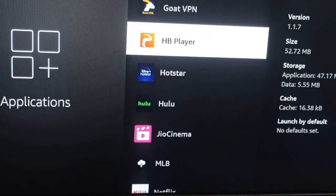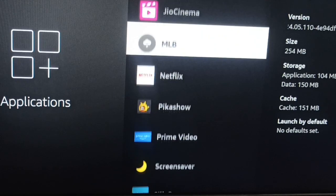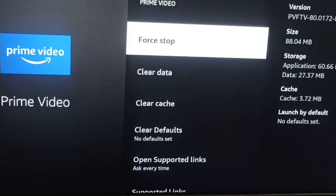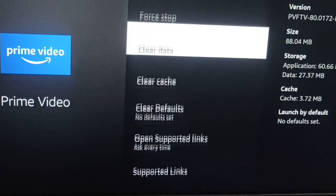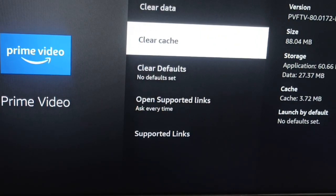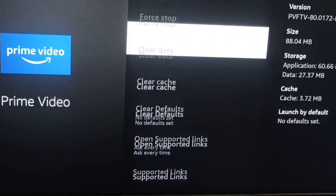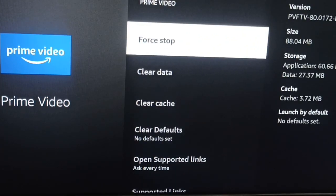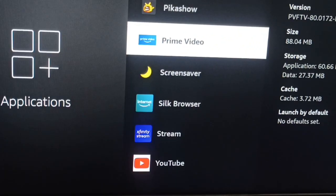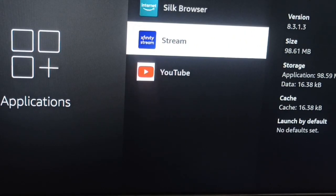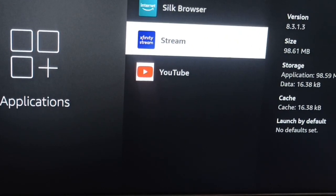For example, Amazon Prime TV — there is no option for deleting this default app, so you need to keep it. Thank you, have a nice day, and subscribe to the YouTube channel for further information.